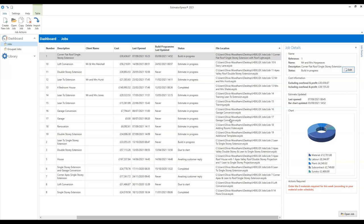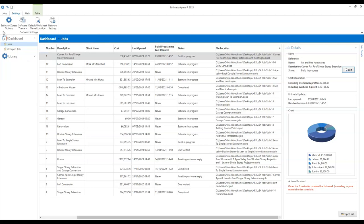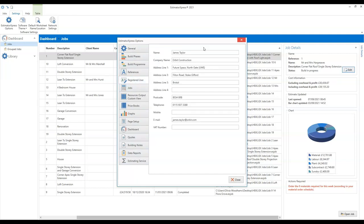Before we start creating estimates today, I just want to show you the settings tab on the top menu. In here we have some different settings, including the software theme. There are some dark themes — if you tend to do your estimating in the evening it might be easier on the eye. We've also got the Estimator Express options. From here you can change all sorts of different settings within the software, including things like the default VAT rate. If you click registered user, you can update your company name or address. The next item on the menu is jobs.